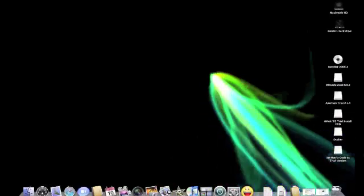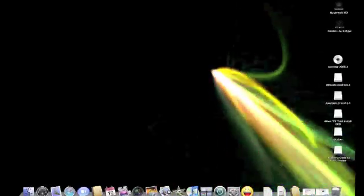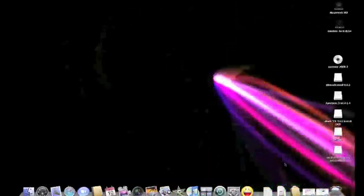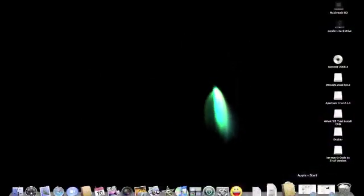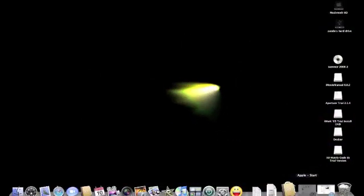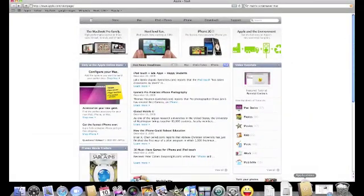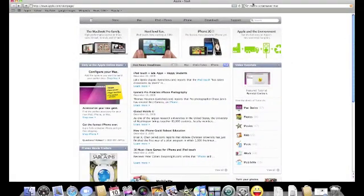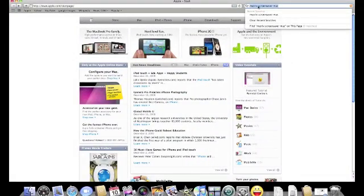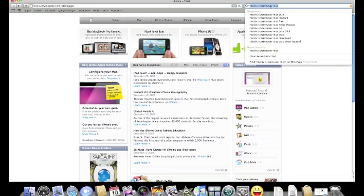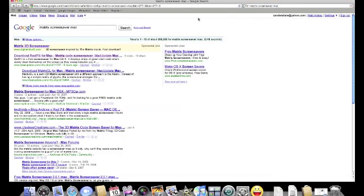Then, how to get the Matrix Screen Saver. First you need to go to Google and type in Matrix Screen Saver Mac, and then just go.